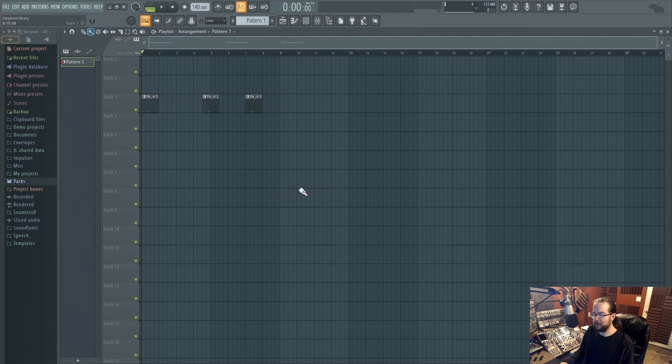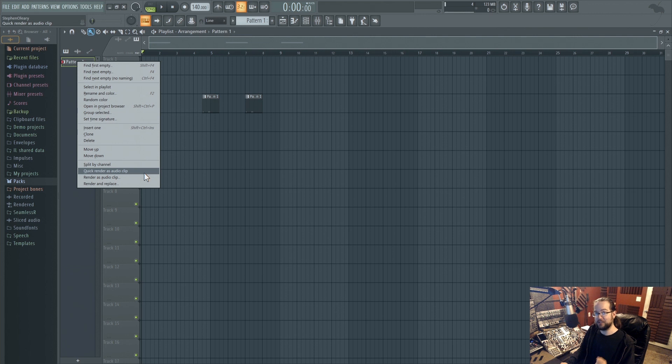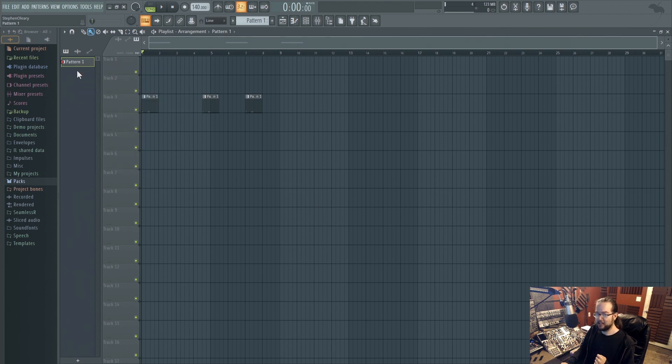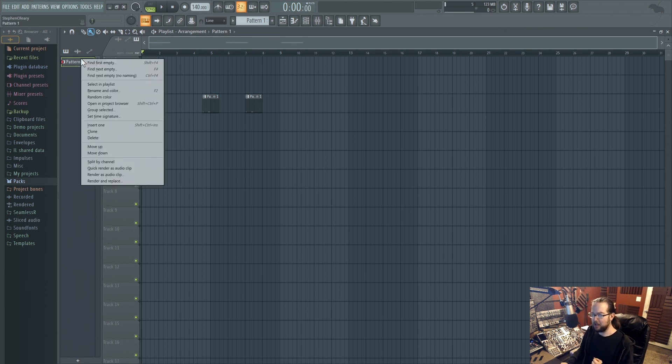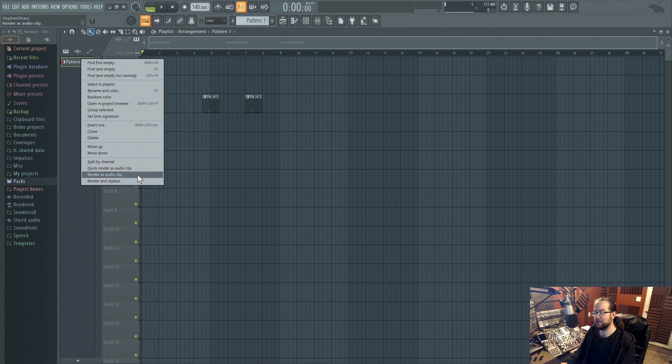There's also one extra option, which is that you can render and replace patterns as audio clips from within the picker panel. This thing is the picker panel, by the way. There's these options in here, and there's two extra ones. There's render and replace, which is what I just said, but then there's render as audio clip and quick render as audio clip.